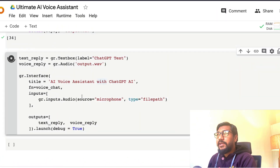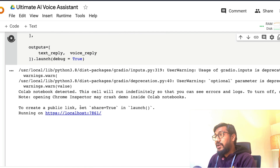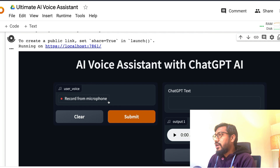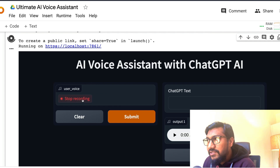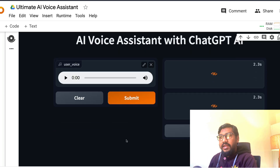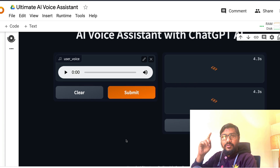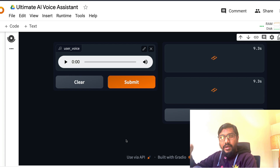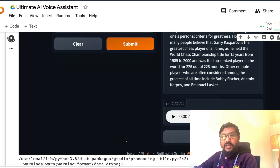To start with, I'm going to show you a demo of what we're going to build. Let me quickly run my Gradio application. It runs, and I'm going to ask a simple question — who's the greatest chess player of all time? I'll submit it. It's going to take a little bit of time: our voice gets converted into text, then the text goes to ChatGPT, then it comes back and gets converted into voice again, so it's a long process.